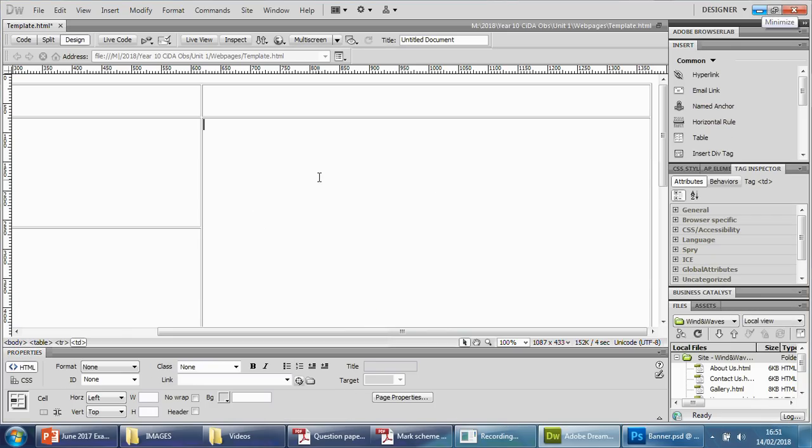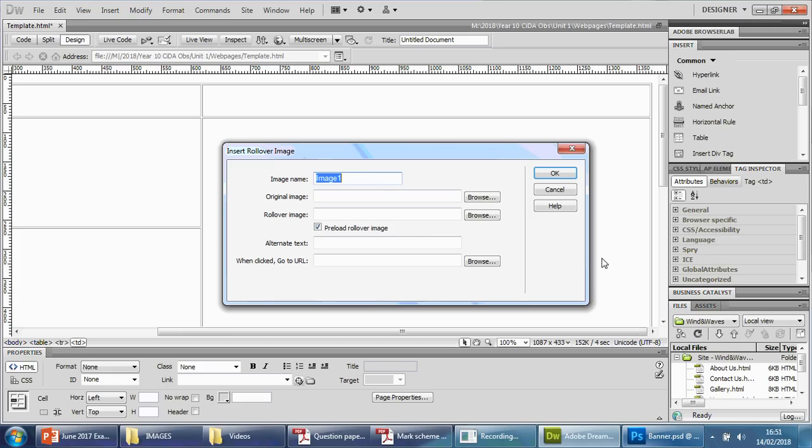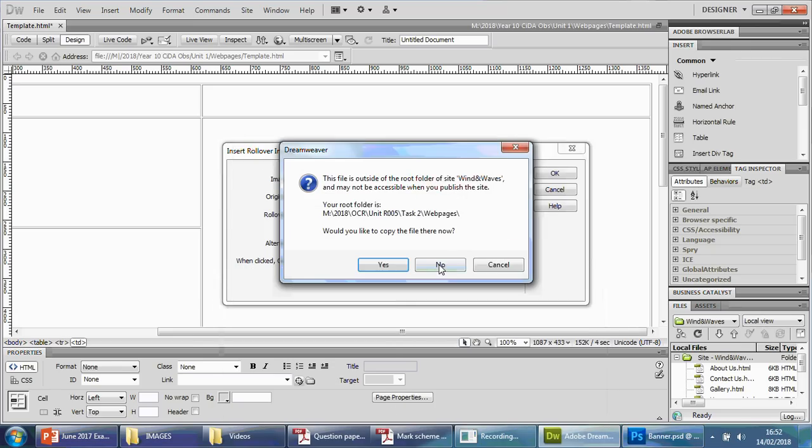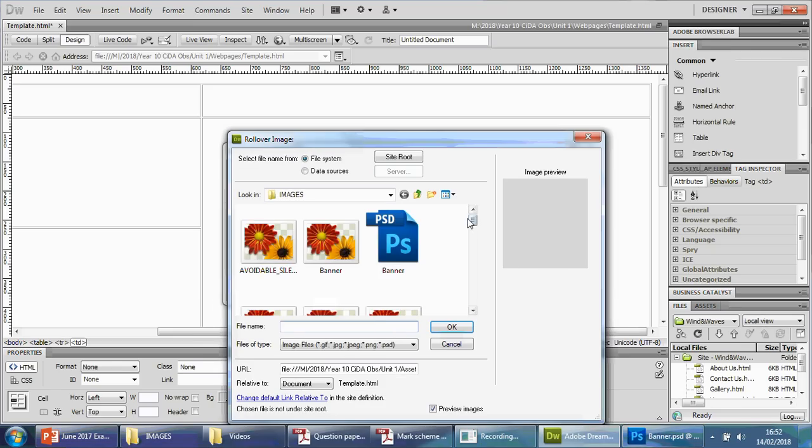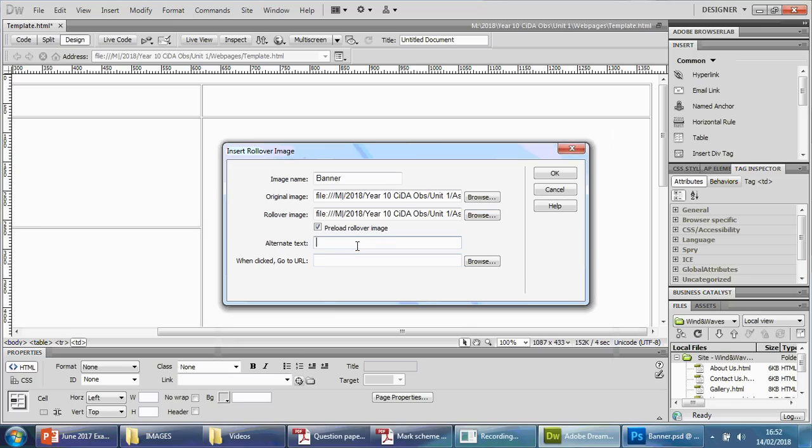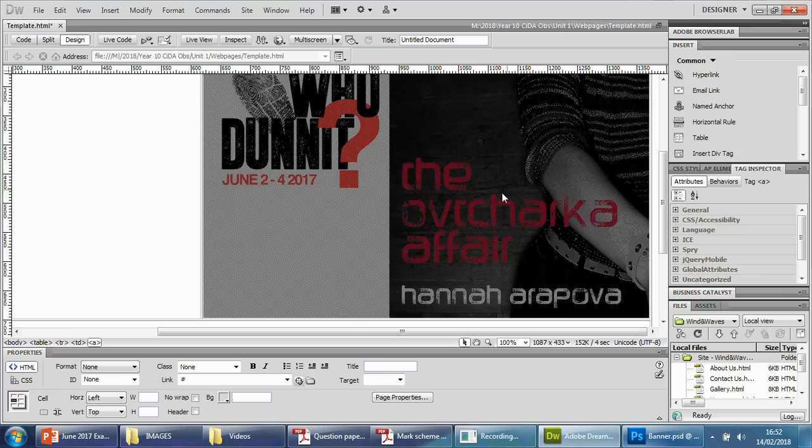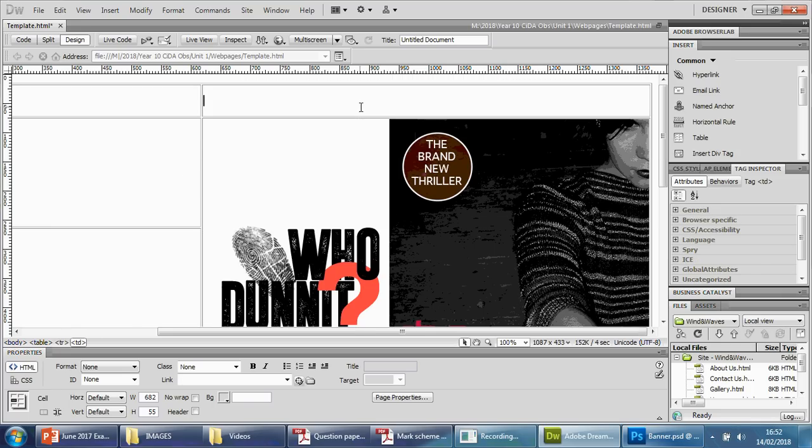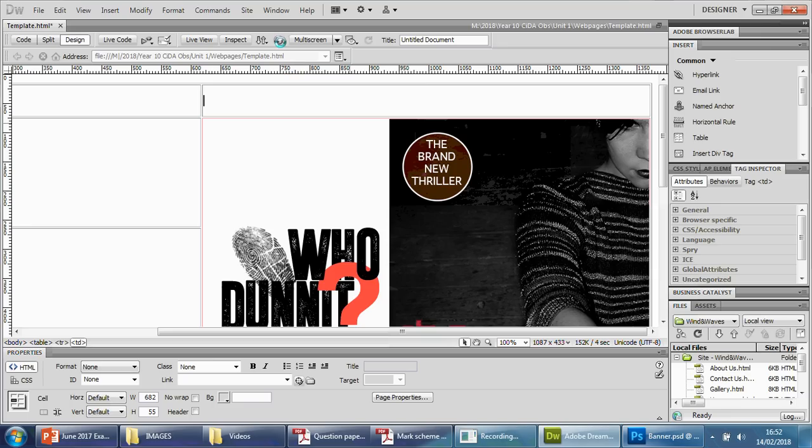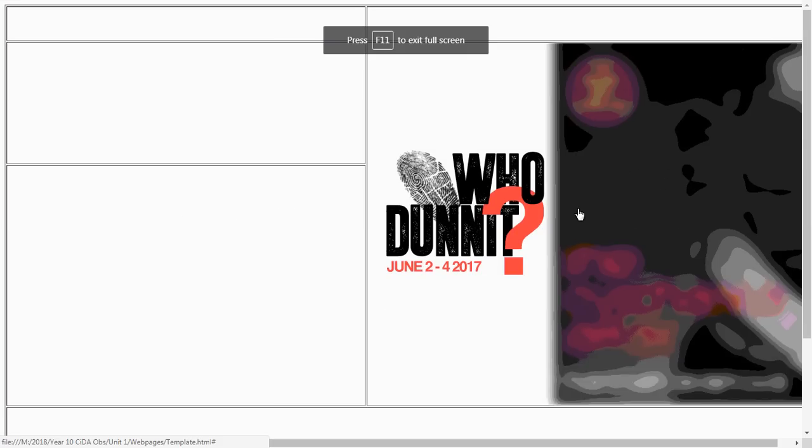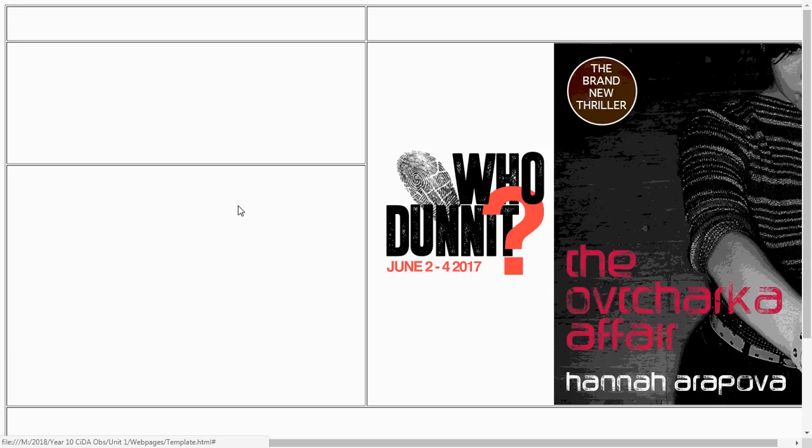If I delete that and insert this time an image object and go to Rollover Image, I can then use this. So I'm going to put Banner and get the first picture, so Banner, there it is. Say no to that. And get Banner number 2. There it is. Say no to that. Then give an alternate text: Banner showing book cover and company logo using black, grey, and red colors. Then we just press okay. Again, you can't tell any difference from this just yet. However, if I save and preview this on Chrome, you'll see it just adds a little bit of a dimension to this. So it looks pretty good.